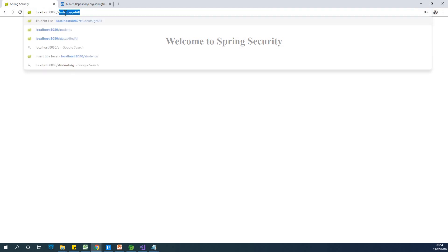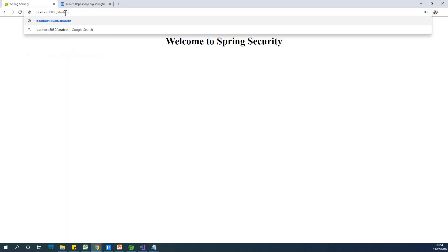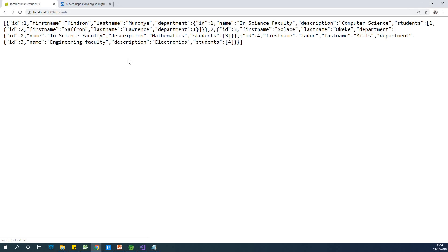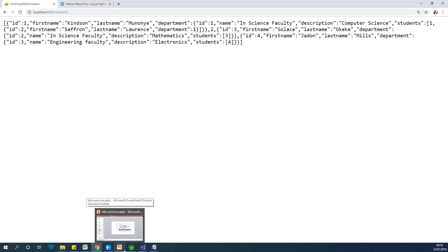And again, if I go to slash students, we'll have our list of students again. So you can see how easy it is to work with Spring security. We've added a login page easily in a very short time.